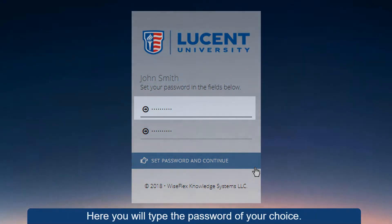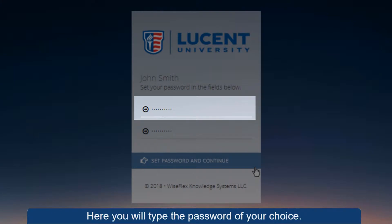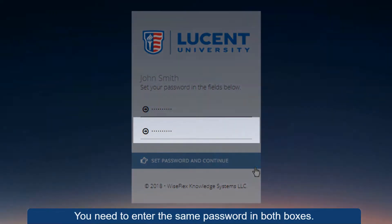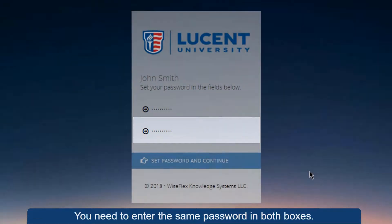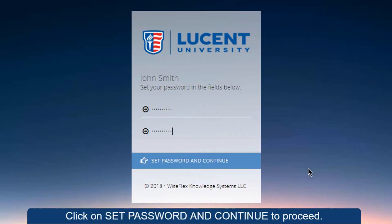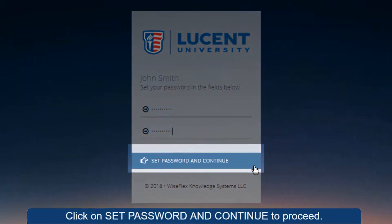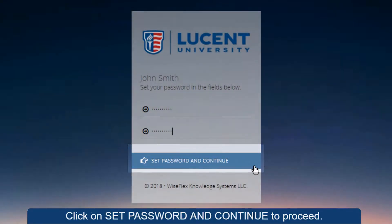Here you will type the password of your choice. You need to enter the same password in both boxes. Click on Set Password and Continue to proceed.